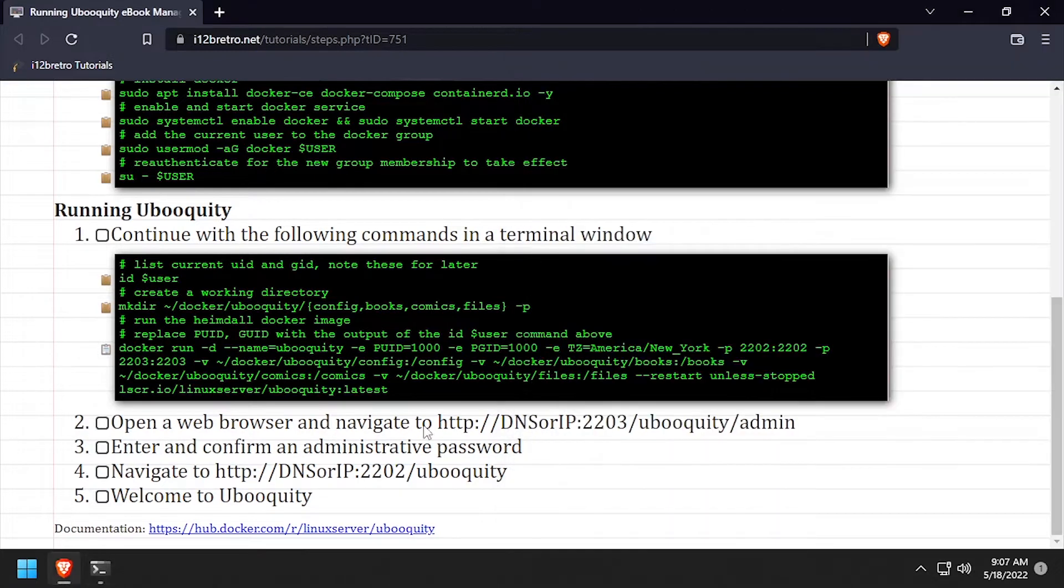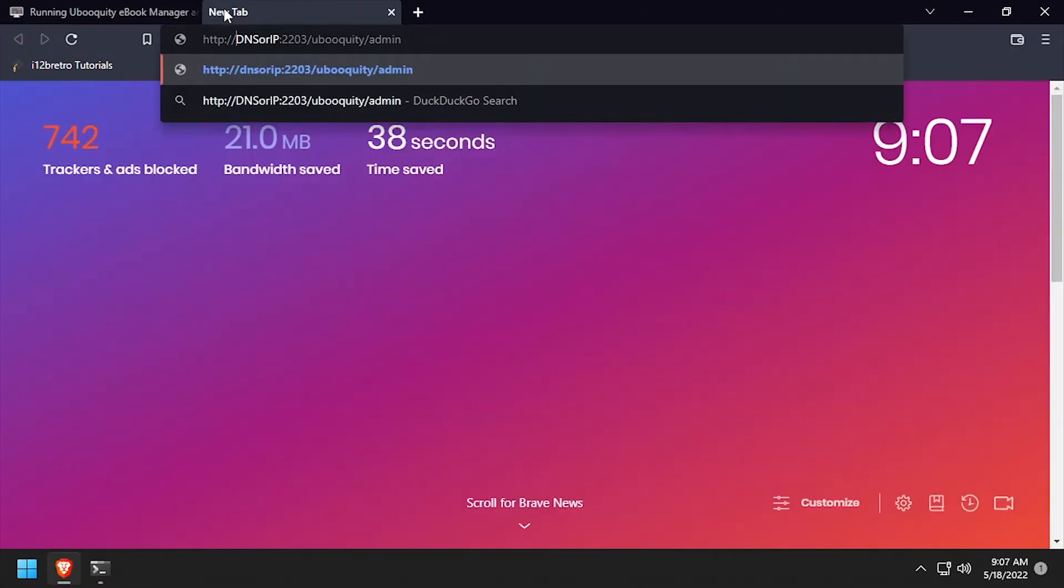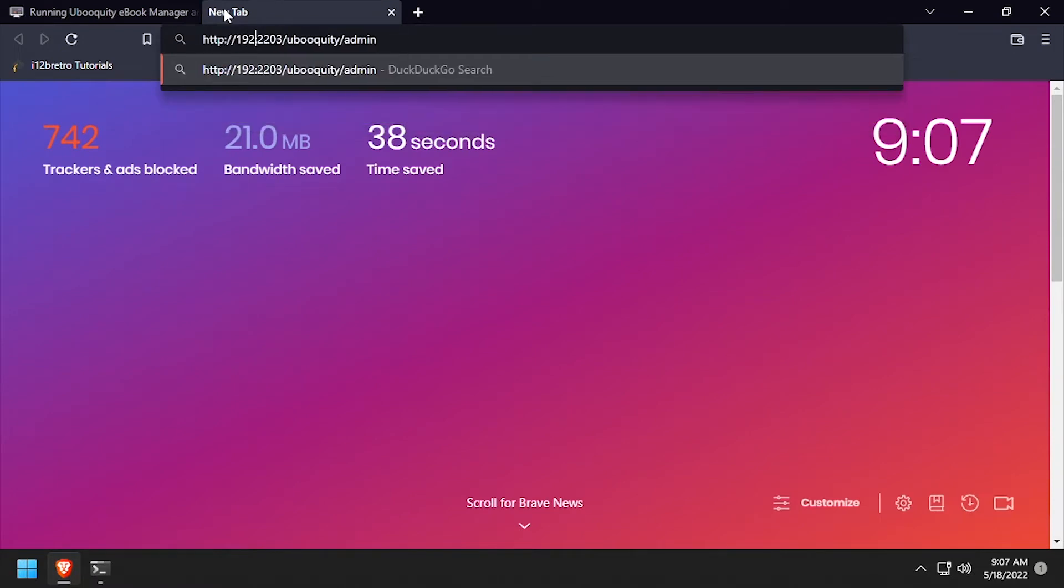Open a web browser and navigate to the DNS or IP of the Docker host on port 2203 slash ubiquity slash admin.